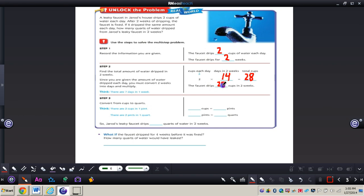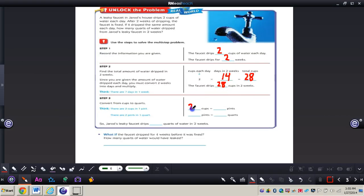Just breaking this down step by step, you can solve the problem. Step three: they're asking us to convert from cups to quarts. We've already converted customary units of capacity. We need to remember that there are two cups in one pint and two pints in one quart. So with 28 cups, we're going from a smaller unit to a larger unit. Since there are two cups in one pint, we divide 28 by 2, giving us 14 pints.